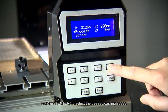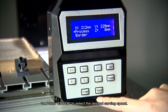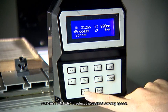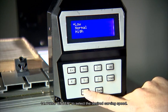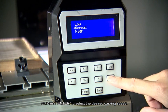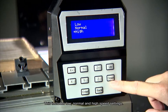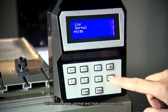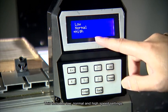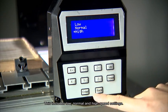Number 14. Press enter to select the desired carving speed. This includes low, normal, and high-speed settings.